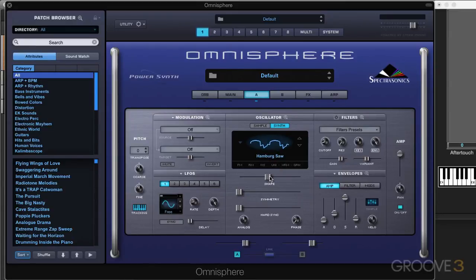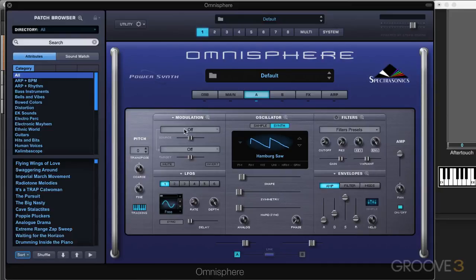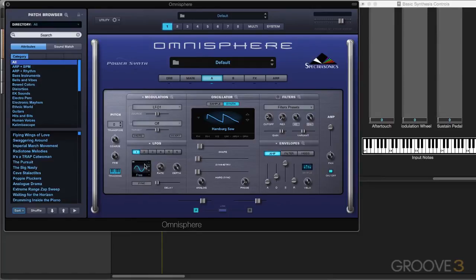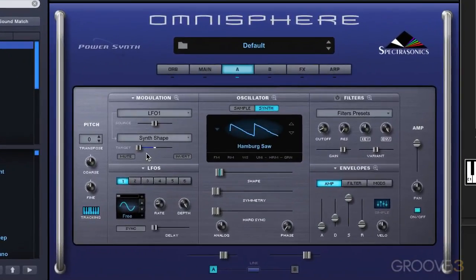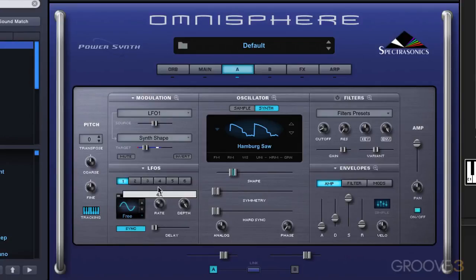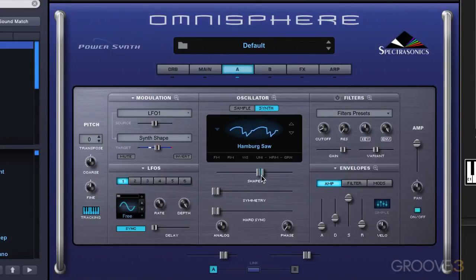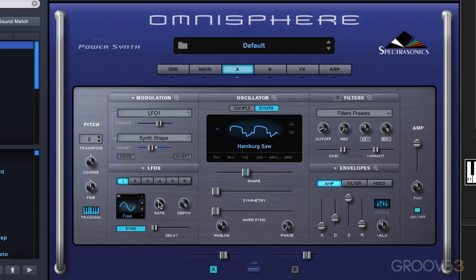These get interesting when you modulate them. The idea of modulation is where we dynamically change the values of parameters over time, and there are a lot of sources we can use in Omnisphere. I'm going to use an LFO. Let's select LFO1 as a source to modulate the shape slider. Under the target, we'll go to oscillator and select Synth Shape. I'll set this to modulate in sync with the tempo of the song. It's a lot more dynamic than simply having it remain in one position.